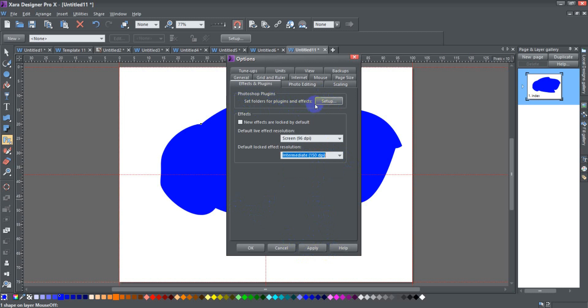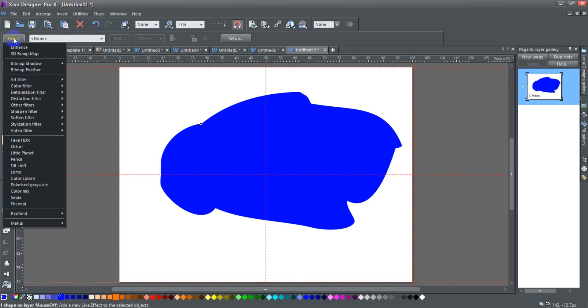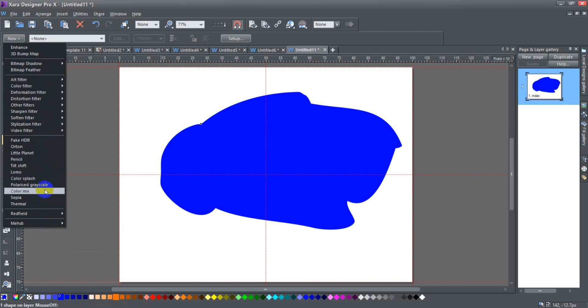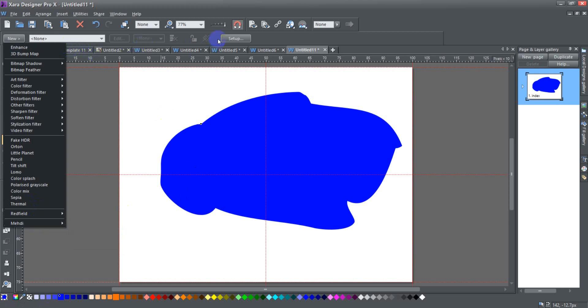And then the last thing here is Photoshop plugins, so let's go ahead and click on this. This is where you can choose a folder for plugins and effects. Now before I do that, I'm going to go ahead and click cancel. I just want to show you that here are, when I click new, I get a list of the plugins that come with Xara, right? And if you look down to the bottom of my list, it ends with this Mehdi or something like that.